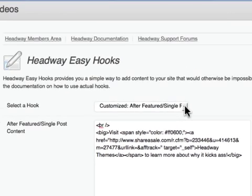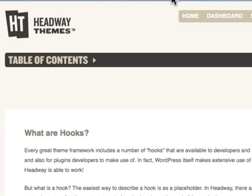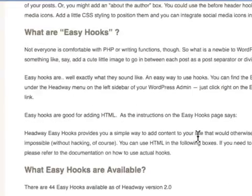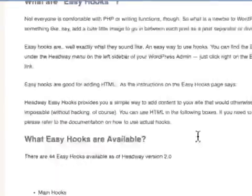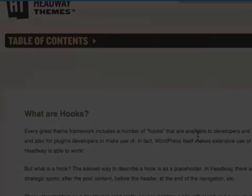This is the idea about easy hooks. You can use HTML or PHP, which is great. If you have any questions, there's great documentation here covering everything you need to know about easy hooks.